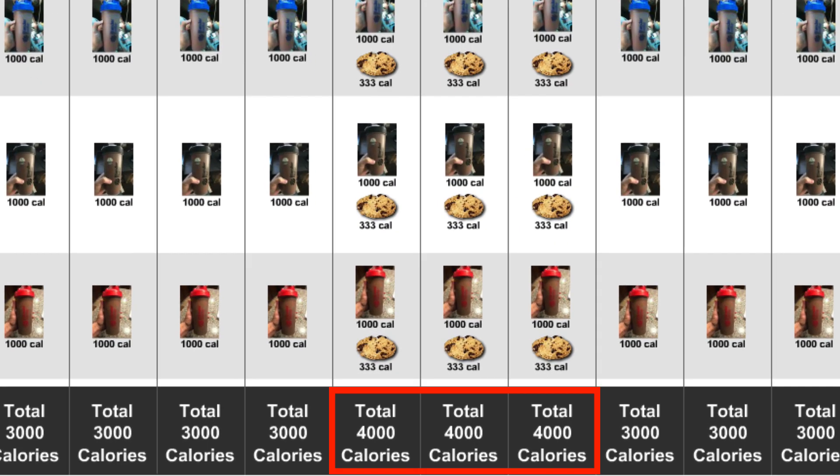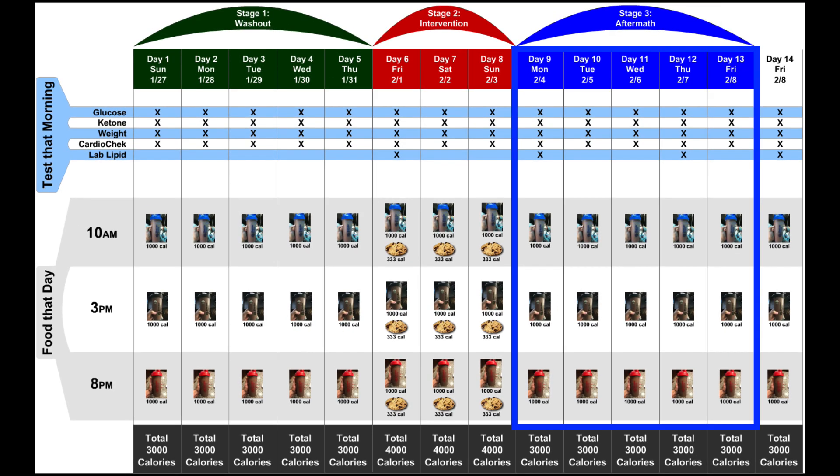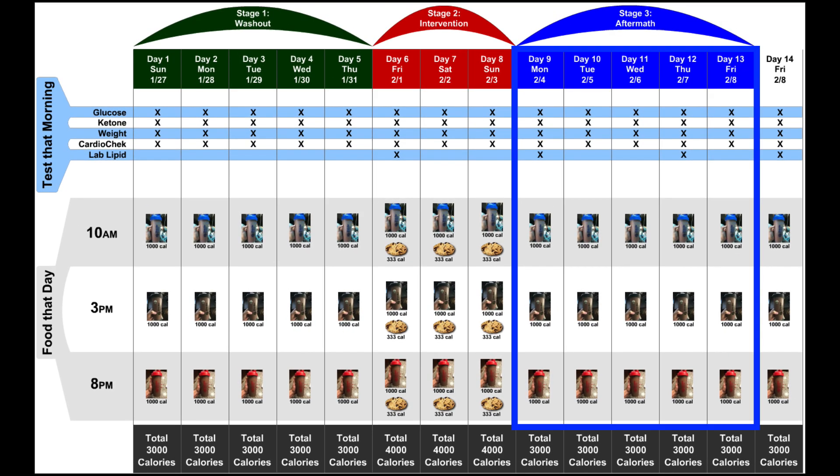I'd then be adding in the carbohydrates, in this case, in the form of sugar. And then finally, I would have a five-day aftermath period, so we could actually see what happens in that last stage.